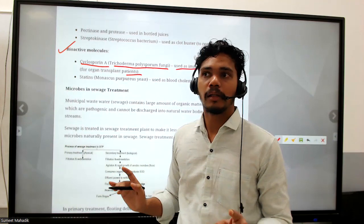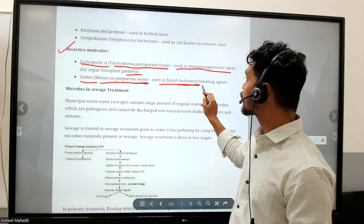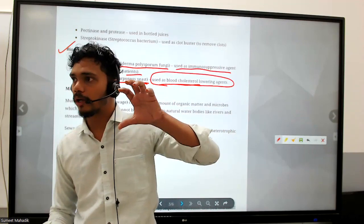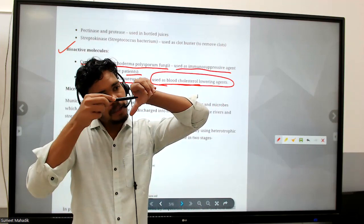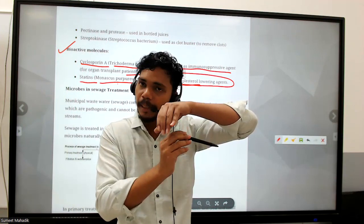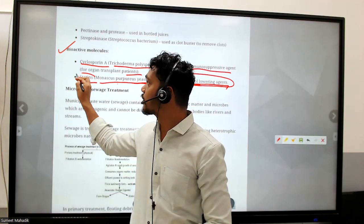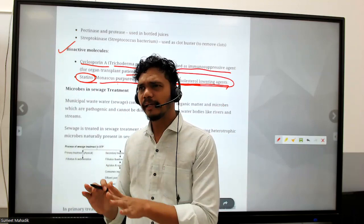Statins, produced by Monascus purpureus yeast, are used as blood cholesterol-lowering agents. Atherosclerosis is a condition where cholesterol accumulates in the lumen of a vein or artery. Whatever blood amount should pass is not passing, creating a problem for the heart. This problem can be solved using blood cholesterol-lowering statins, which are present in small amounts in most edible oils.